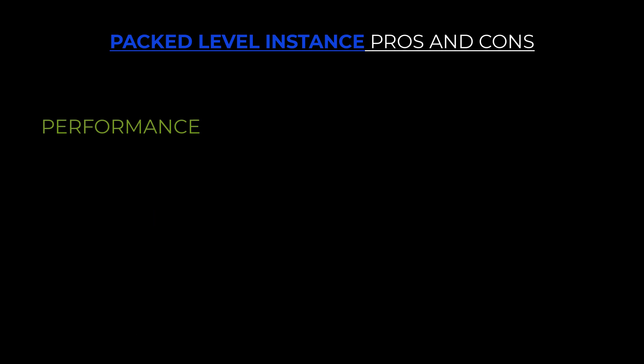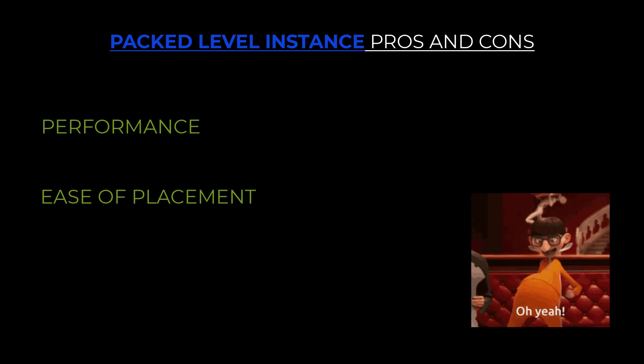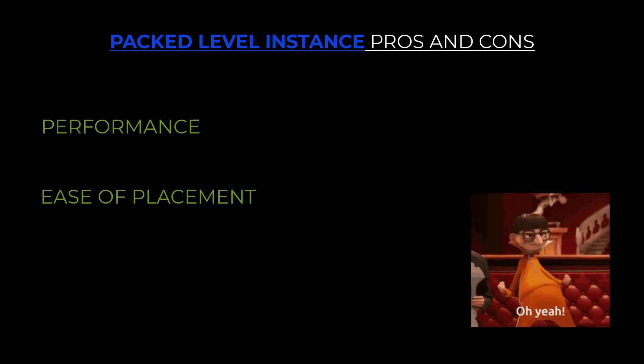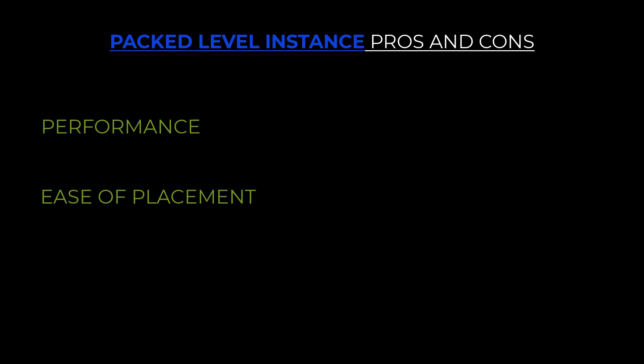Second is ease of placement. You can simply drag your kitbashed asset from Content Browser to your level and duplicate it as much as you want just like you do with any other assets. Third is reusability. Kitbashed assets are not tied to your level which means you can reuse it just like any blueprinted asset across any number of levels.